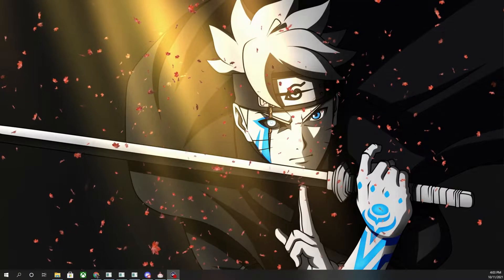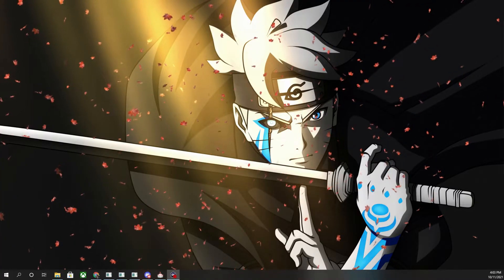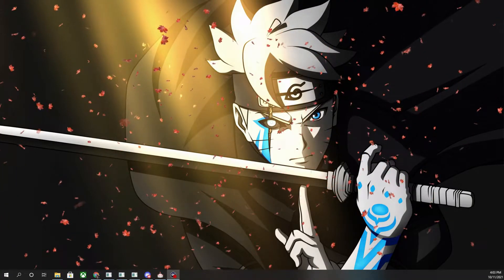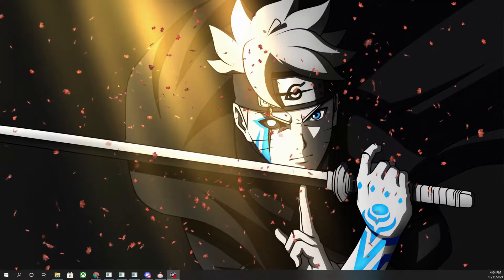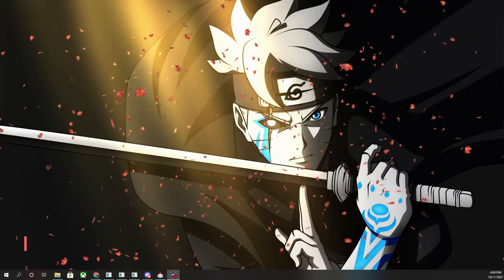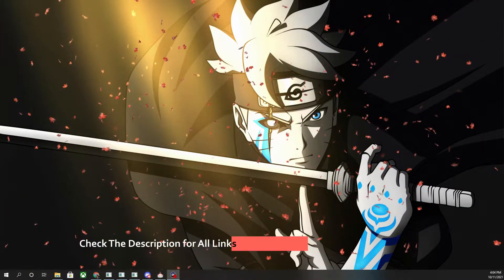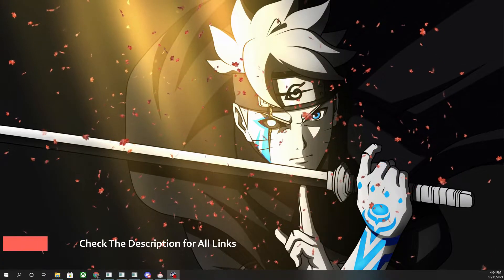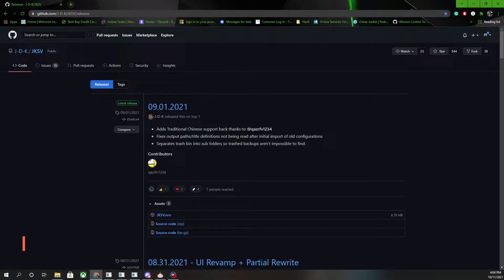Hey guys, welcome back to the channel. Today I'm going to be teaching you how to install a save editor for your Nintendo Switch. The one I'm going to be talking about specifically today is JKSV. A lot of people use either JKSV or Checkpoint on their Nintendo Switch.